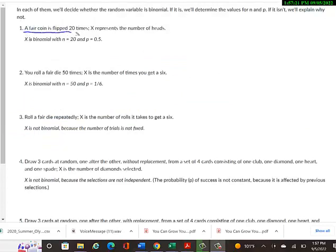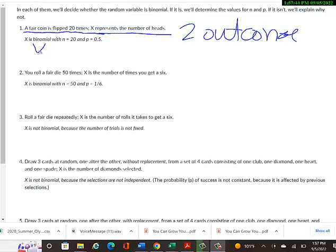Example 1: A fair coin is flipped 20 times; X represents the number of heads. This is binomial because flipping a coin has only two outcomes — heads or tails — and one flip doesn't affect the next. N equals 20 (the number of flips), and the probability of success P equals 0.5 since we assume a fair coin.